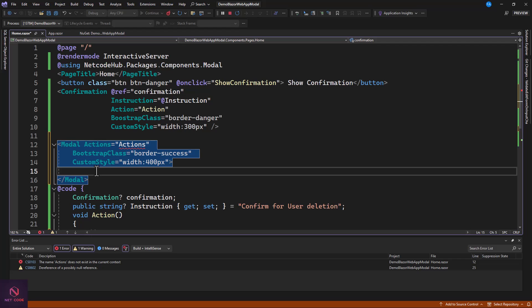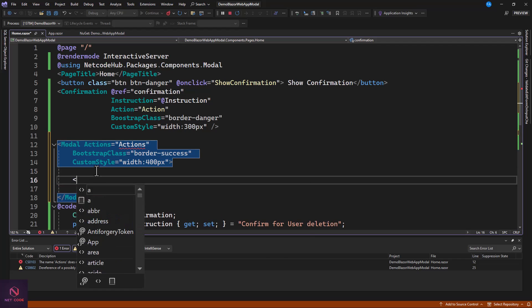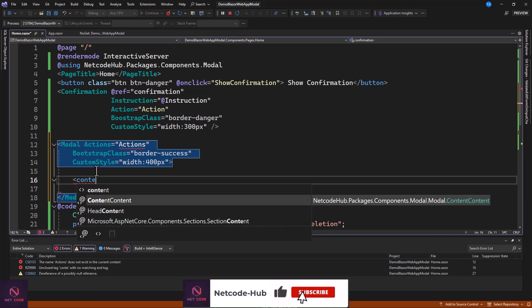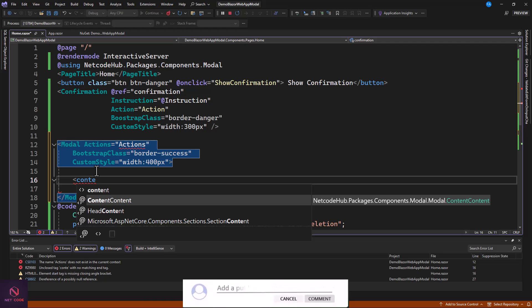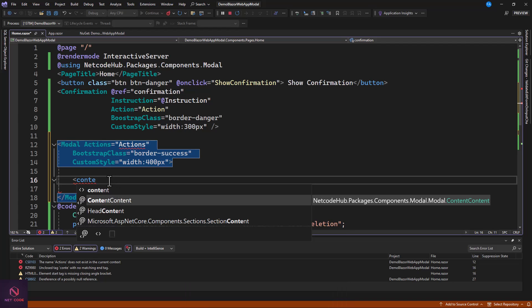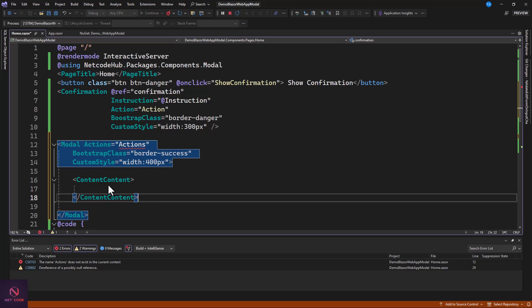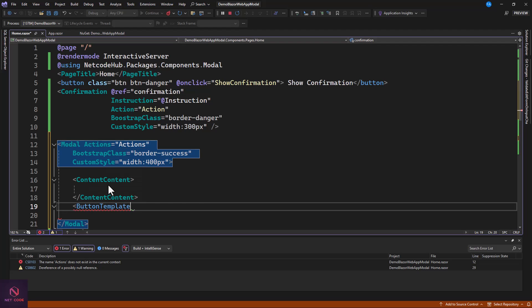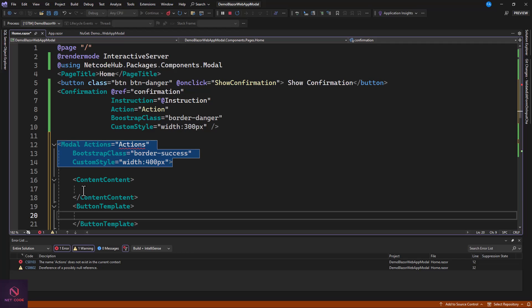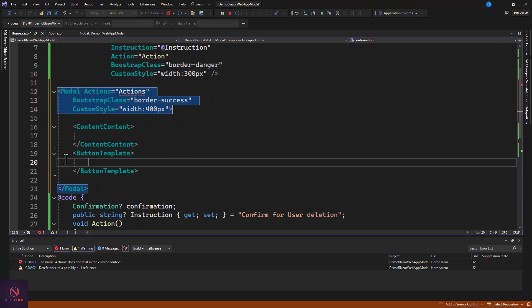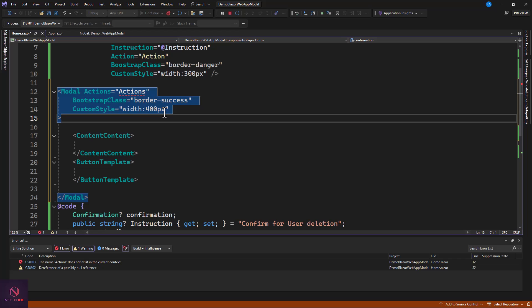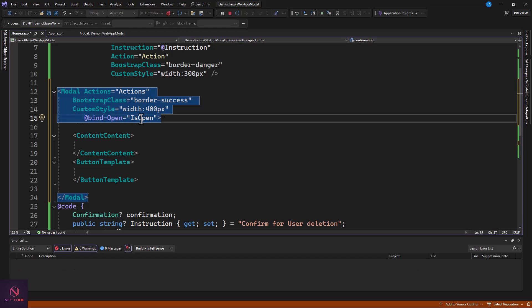Inside the modal we'll create templates. We have ContentTemplate for the modal body content, and ButtonTemplate for the action buttons. We'll also add a @bind-Open property and create a corresponding boolean property called IsOpen to control when the modal is shown.